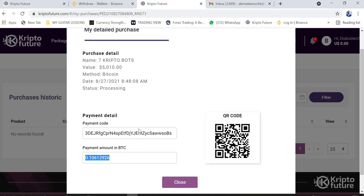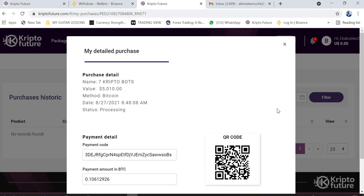Alternatively, to avoid manually copying the address, you can use your wallet to scan the QR code, which will auto-populate the payment address and amount so you can pay straight away from your wallet.